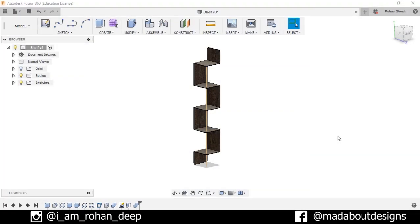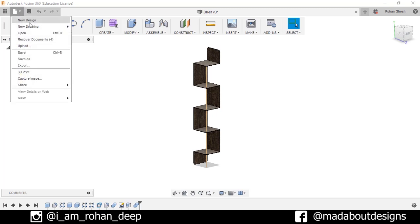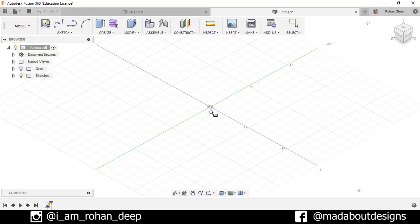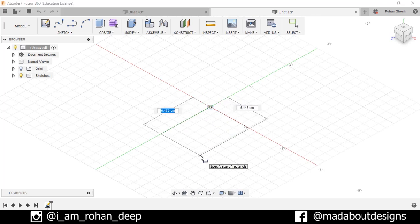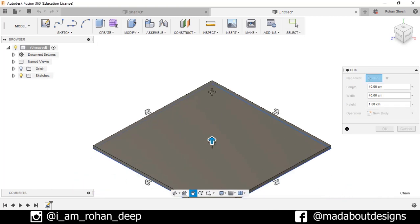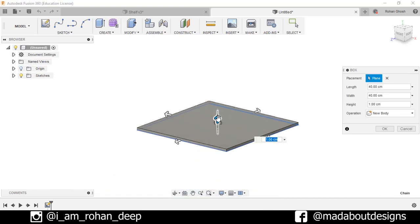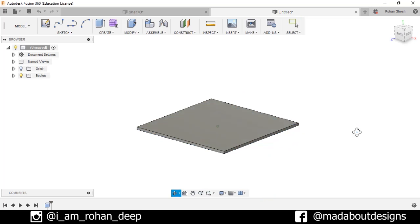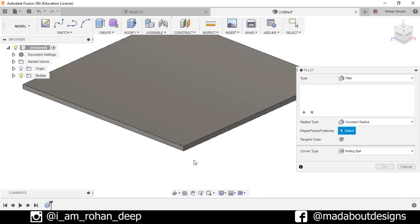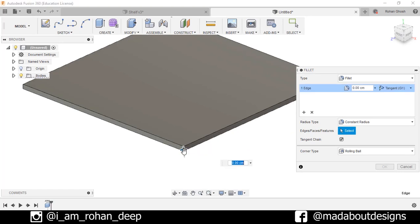First, create a new design by going to File, select New Design. Create one box, select the top line, draw one rectangle of dimension 40 by 40 centimeters, press Enter, and specify the height of the box as 1 centimeter. Press OK. Now go to Modify, select the option Fillet, and fillet this edge up to a distance of 5 centimeters.